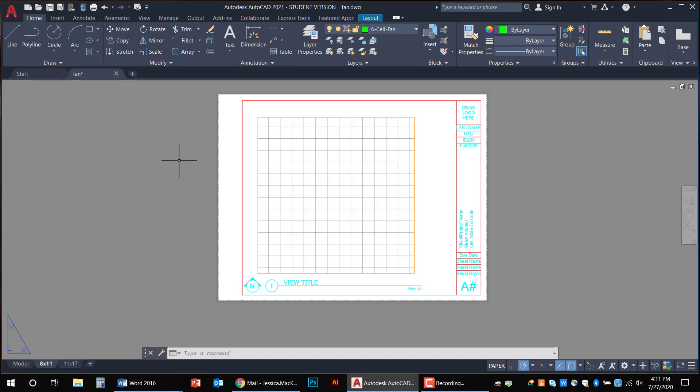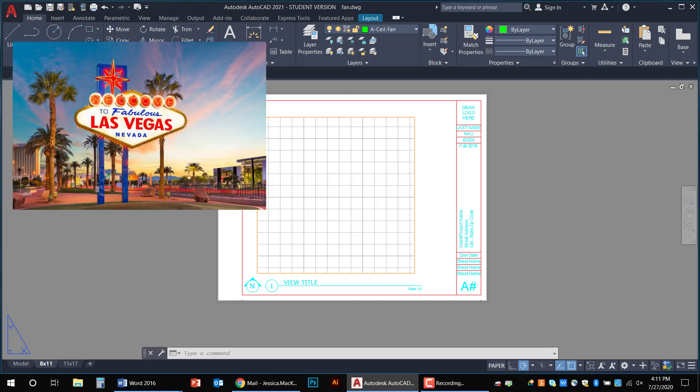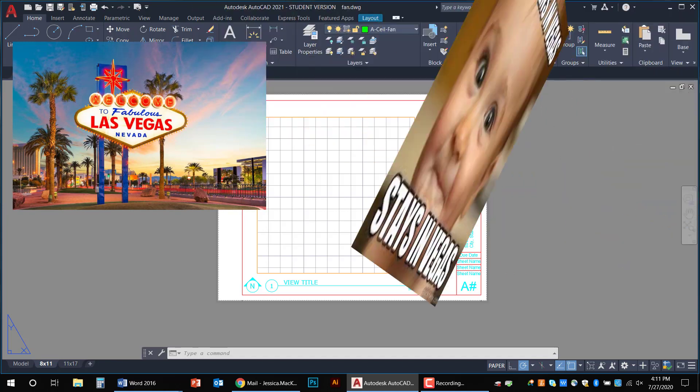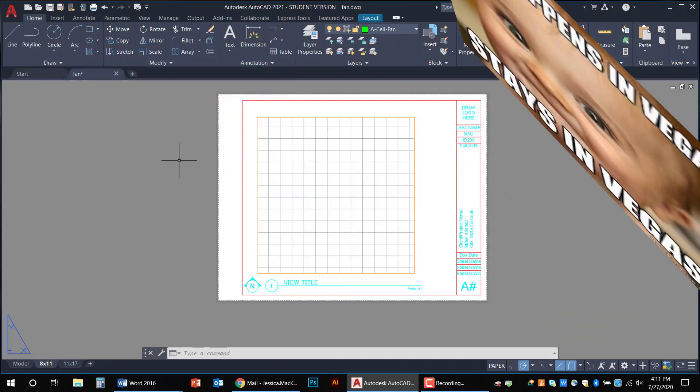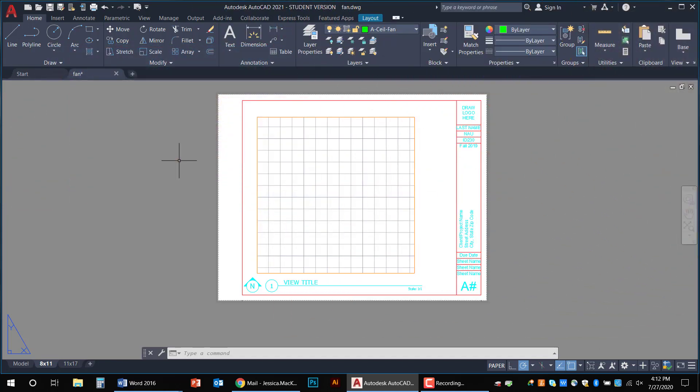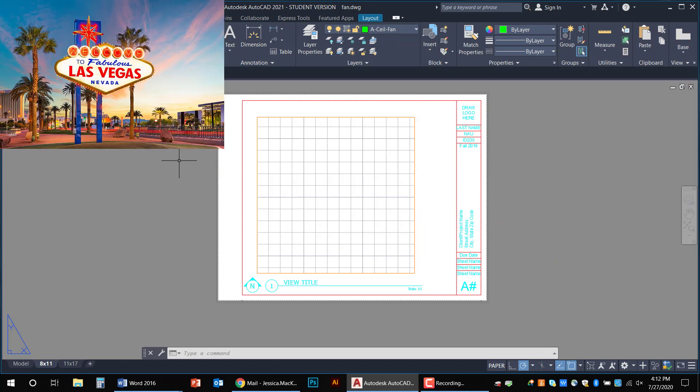Paper space is a lot like Vegas. What happens in paper space stays in paper space. Model space is for models only. Paper space is where you go to design the sheets for your CD set. So it is kind of like a Vegas show, right?